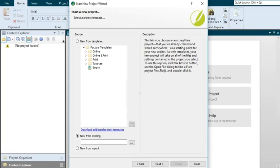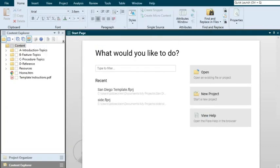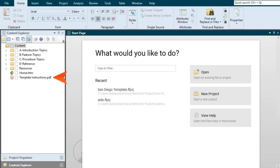Before we go, there is one final thing that we want to point out. When you create a new project based on most of Flare's factory templates, you might notice a Template Instructions PDF that's been added to the Content Explorer. Take a look at the PDF for steps on quickly rebranding the project with your own company's color, logo, and so on. When you're finished with the instructions, you can delete this file from the Content Explorer. That's pretty much it.